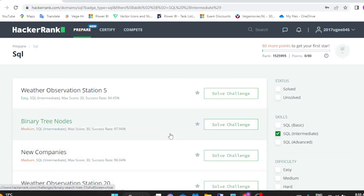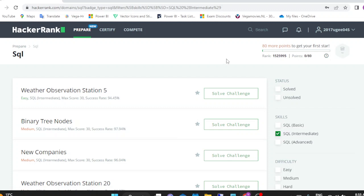Hi everyone, hope you all are doing well. In this video I am going to start a new playlist for SQL practice on the HackerRank platform. I have opened my HackerRank account and selected intermediate level — because everyone is able to solve basic questions, that's why I am starting with intermediate level, and then we'll move to the advanced section after completion.